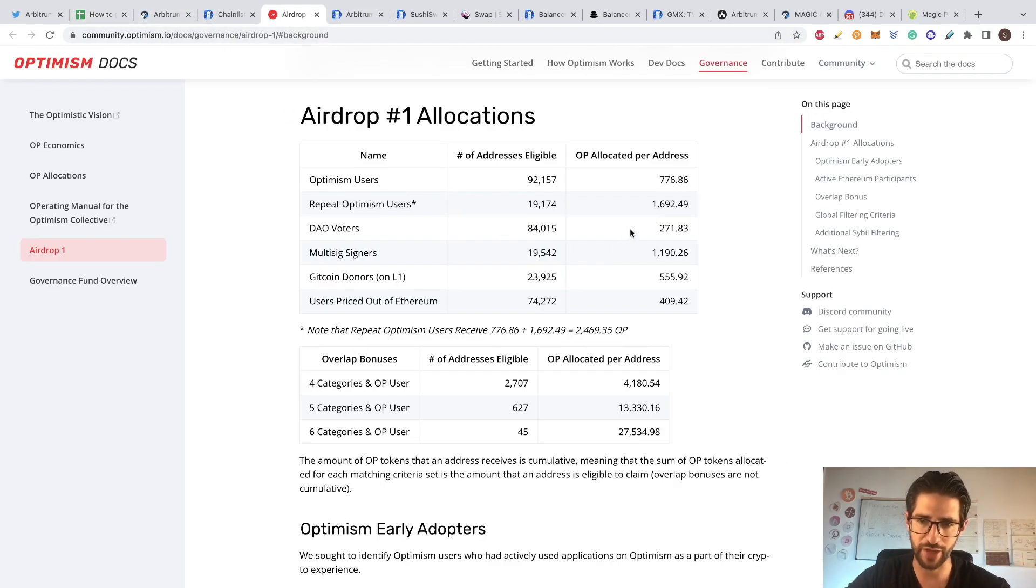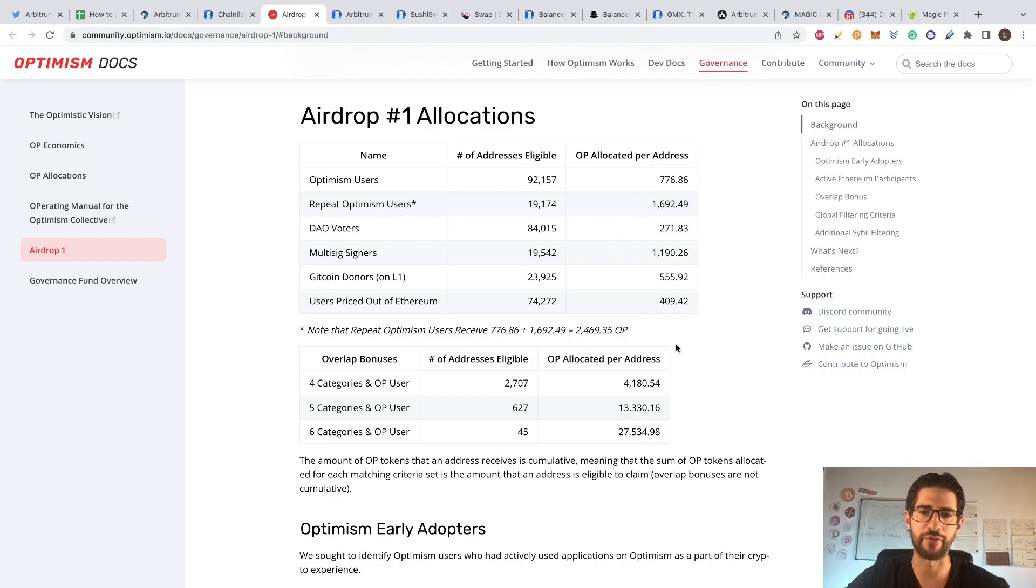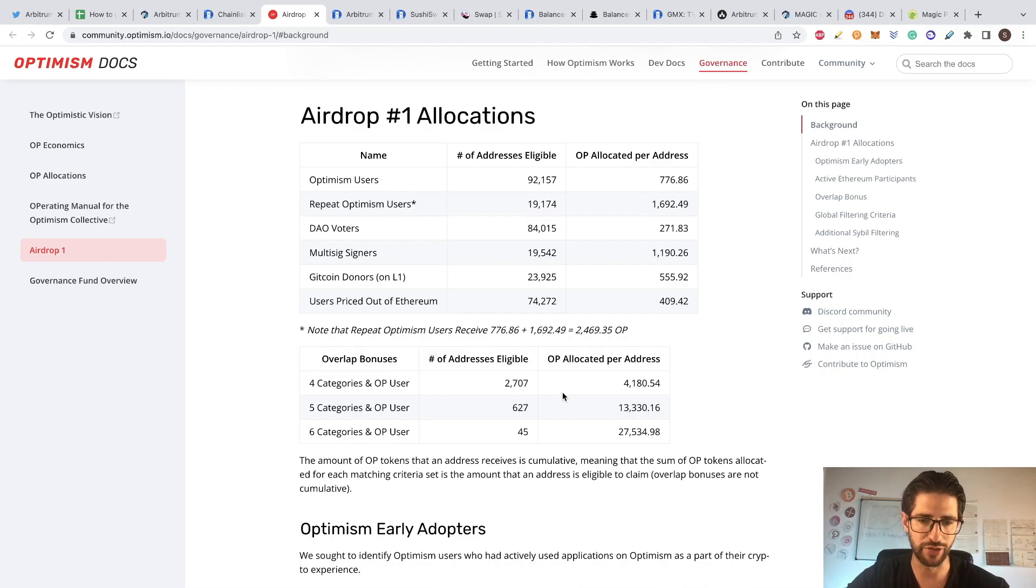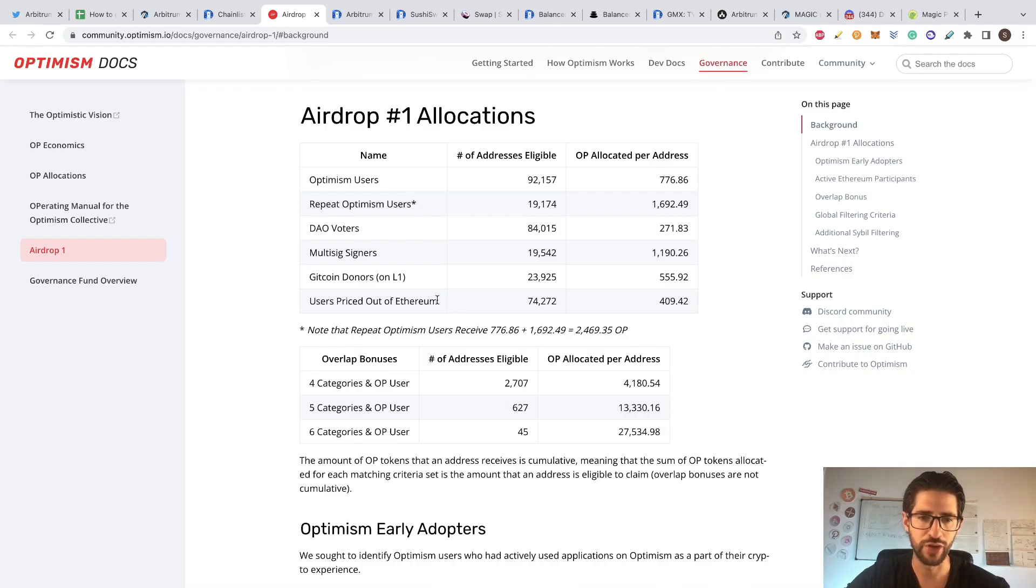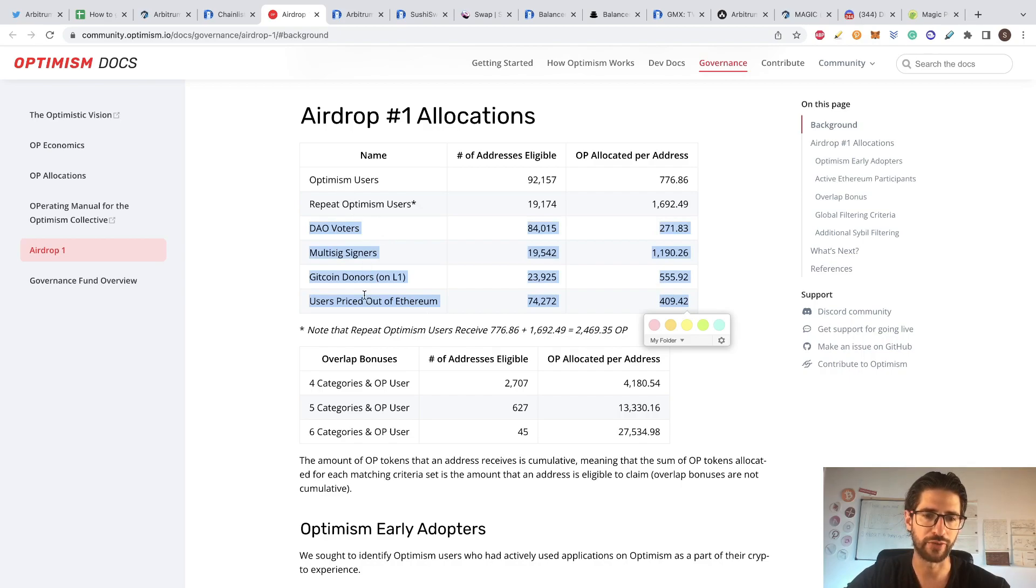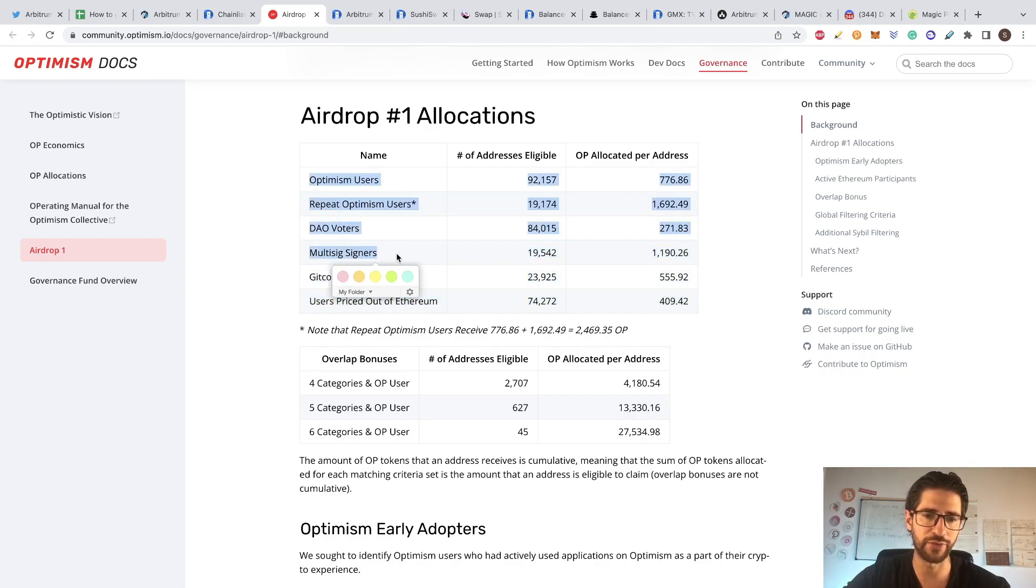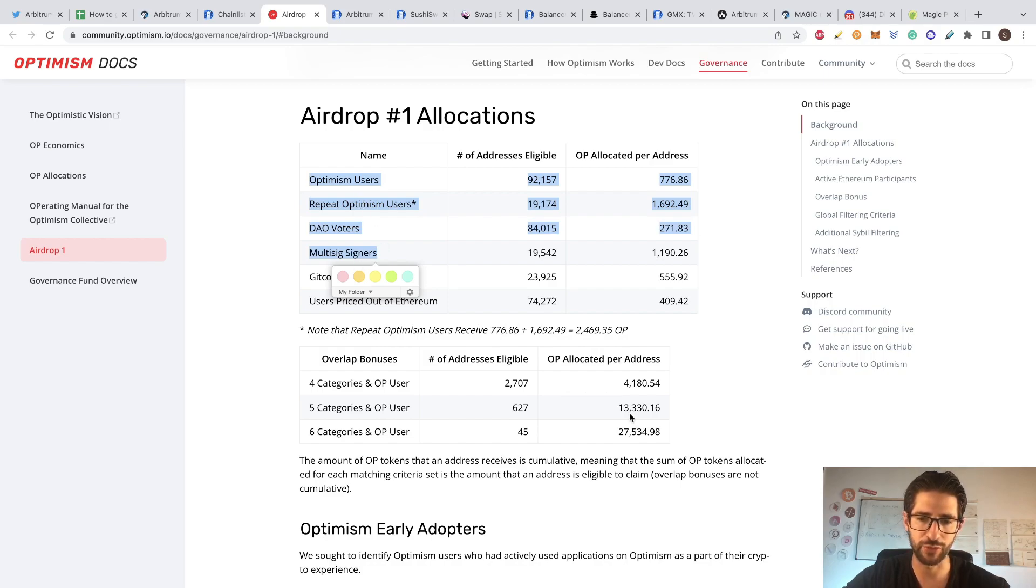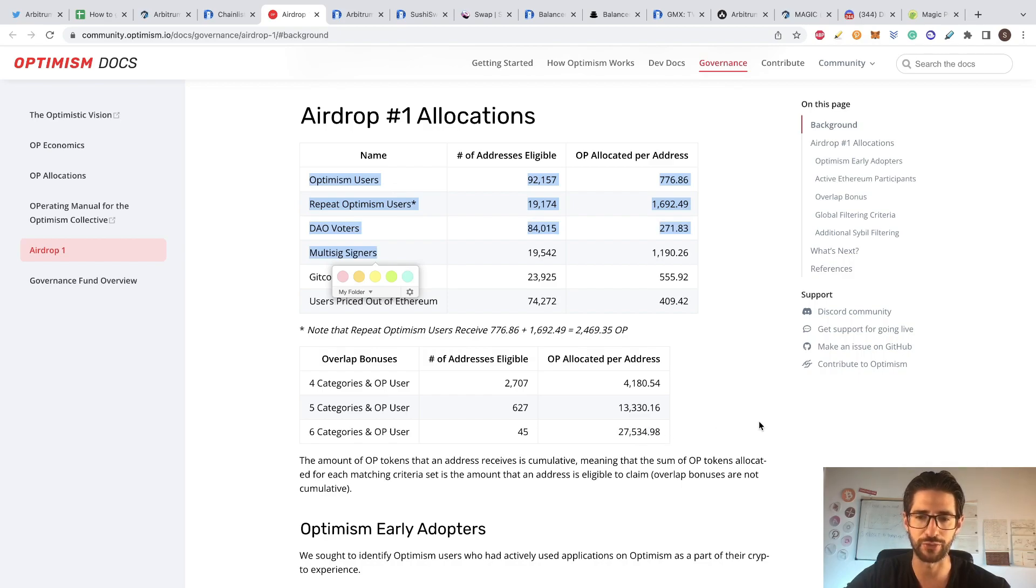But after that, you can see that with that, you will get 2,500 OP tokens. But in order to increase to get 20,000 tokens, you need to do a couple of other things. For example, on Optimism, if you did four of these, you will get a bonus of 4,000. If you did five of these, you will get 13,000. If you did all of this, you will get 27,000.